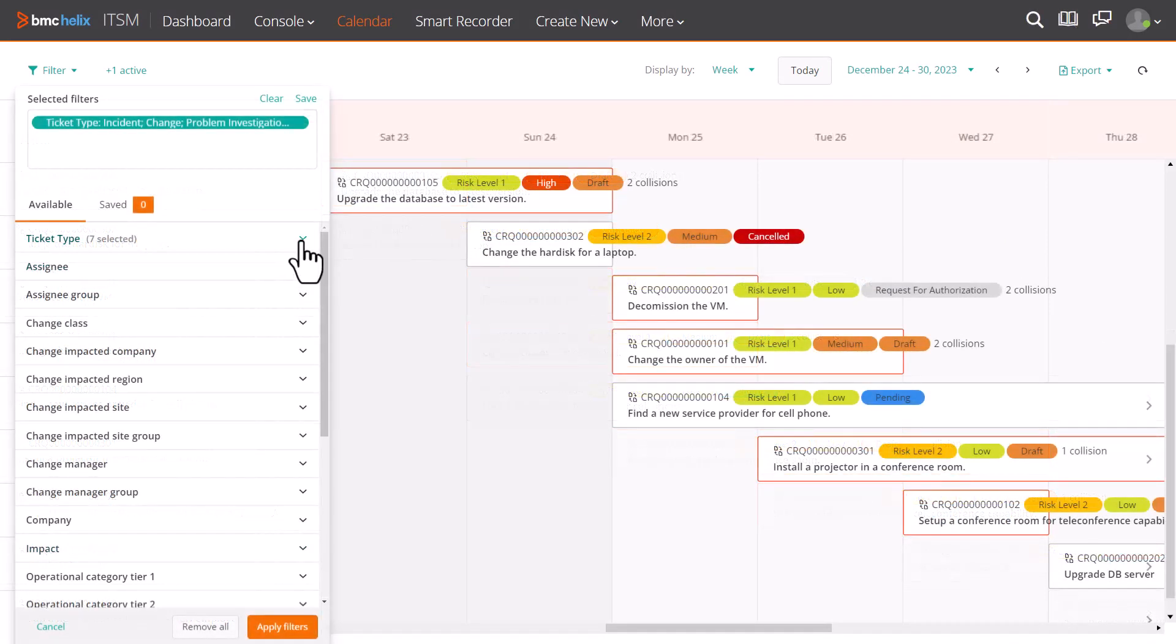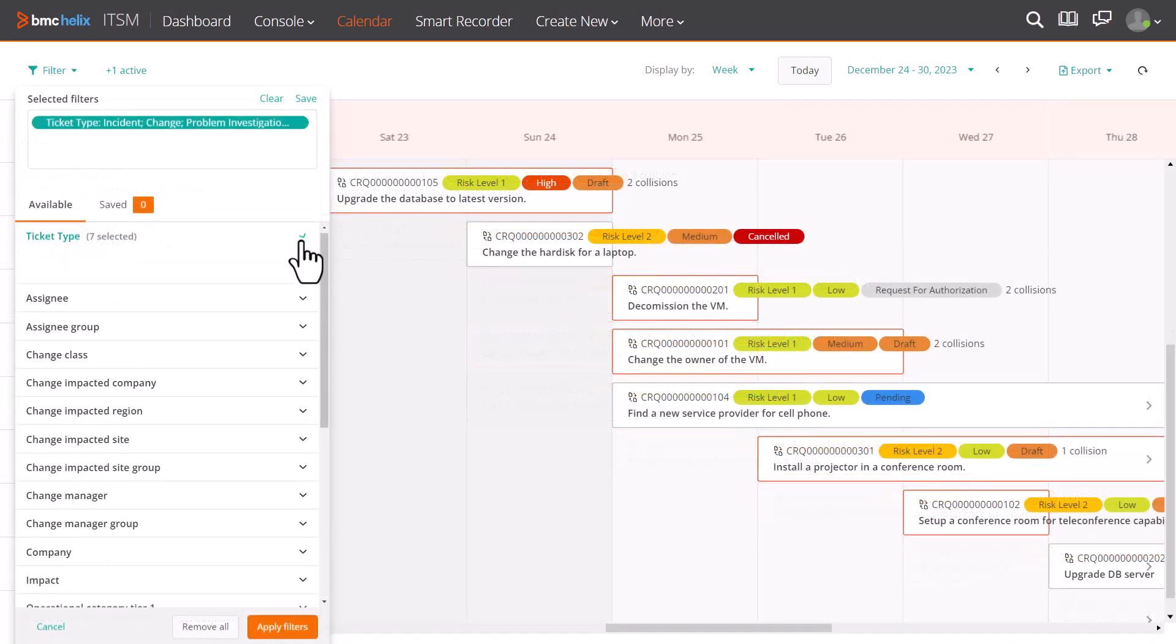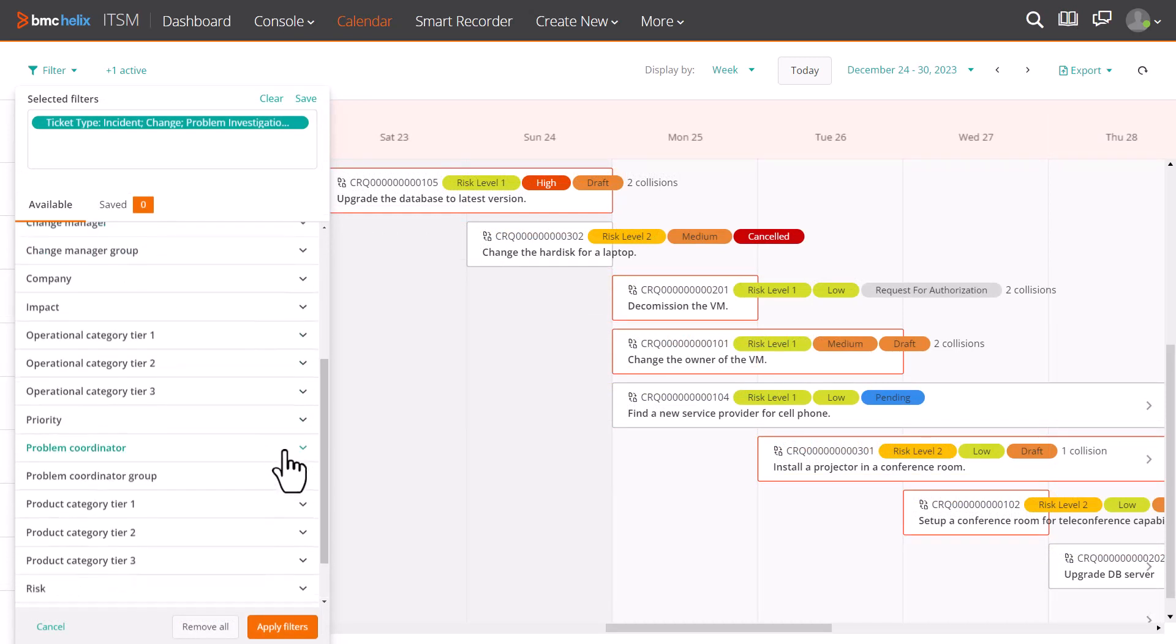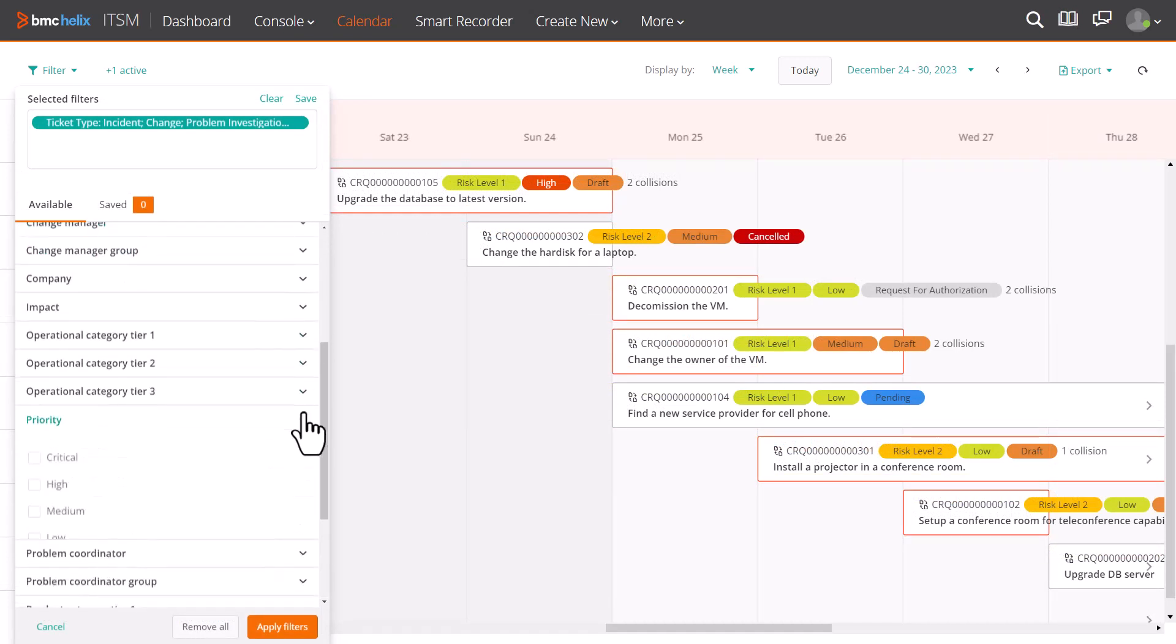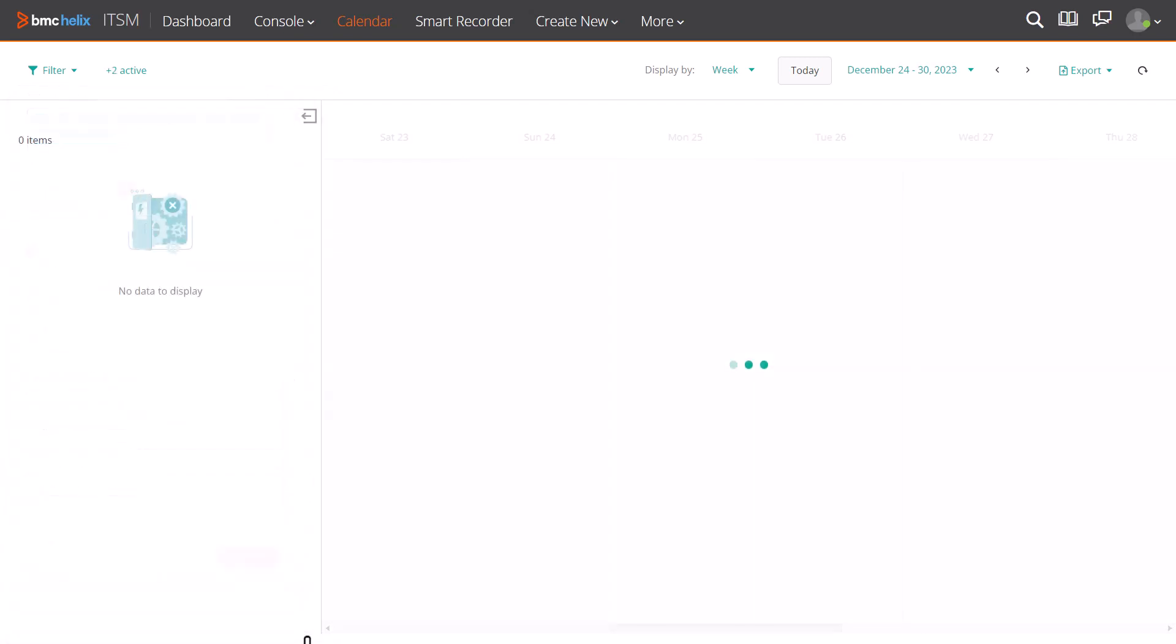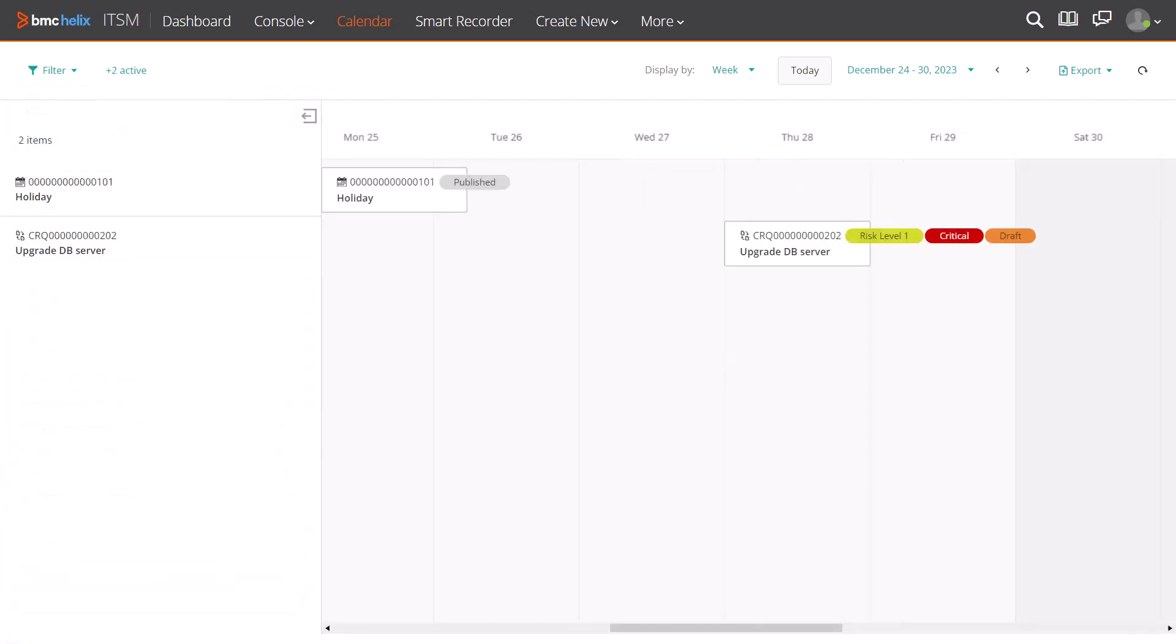Select the required filters from available filters and click Apply Filters. The calendar reloads to show only the relevant requests meeting the selected filter criteria. This helps you to plan a scheduled time for your task without disrupting any other services.